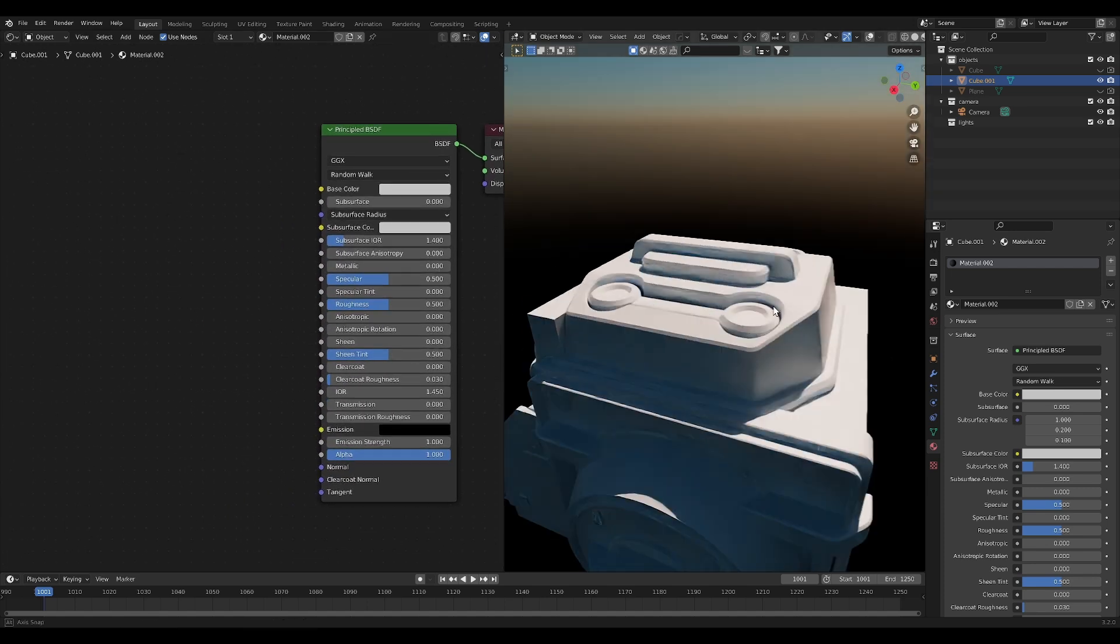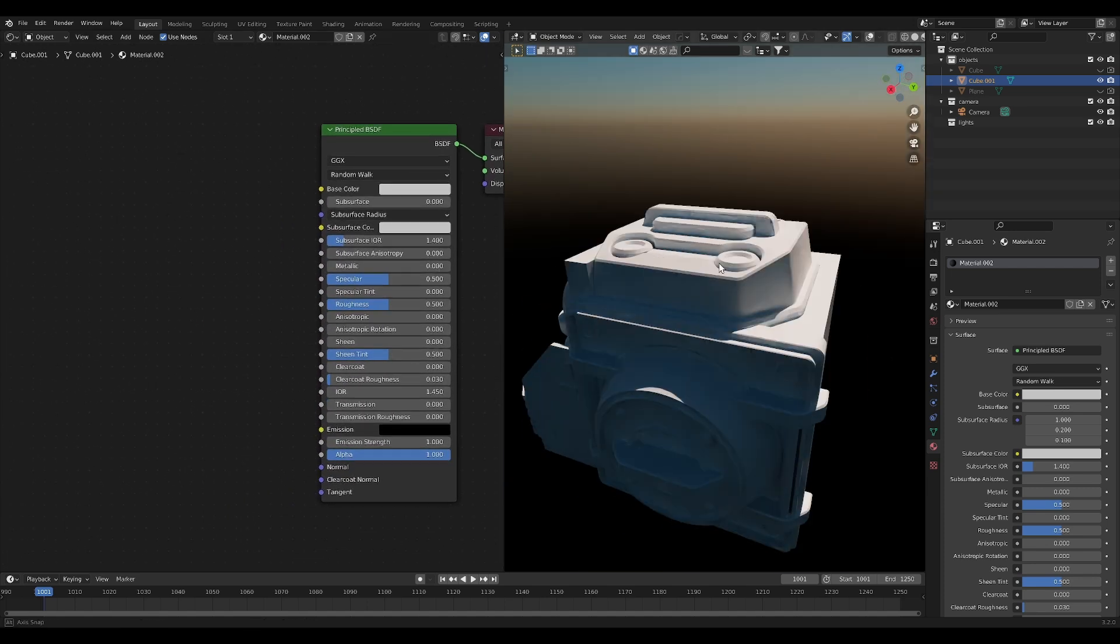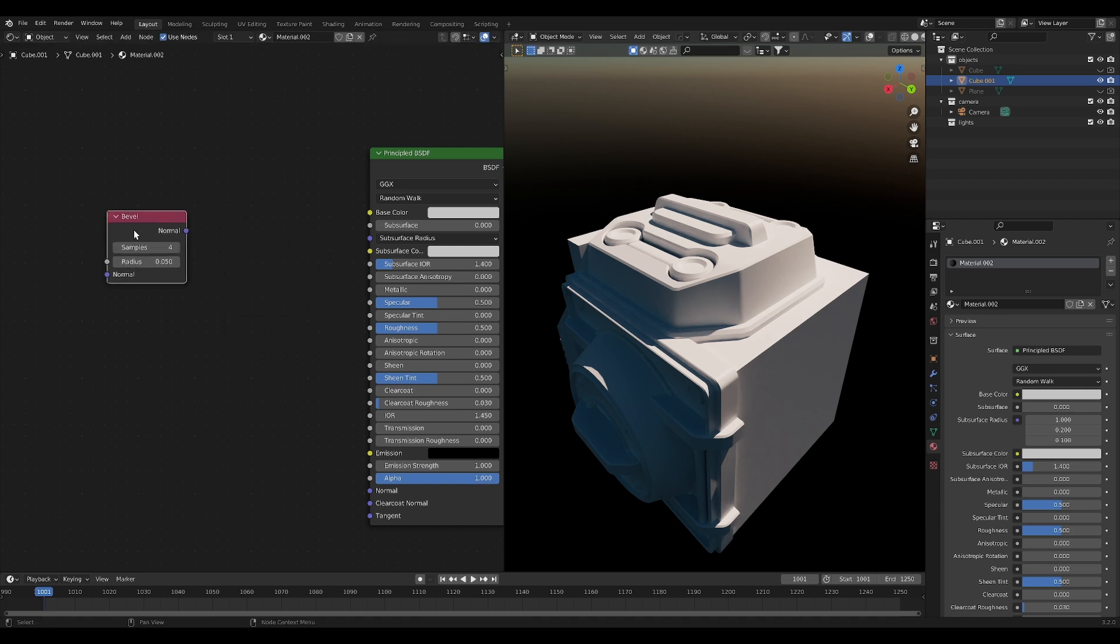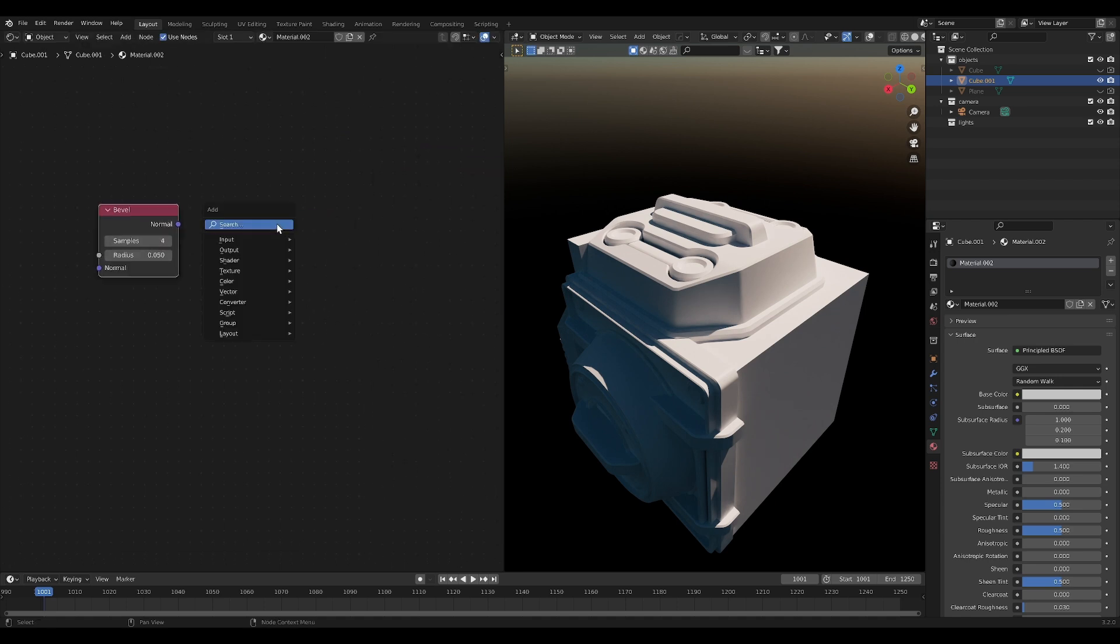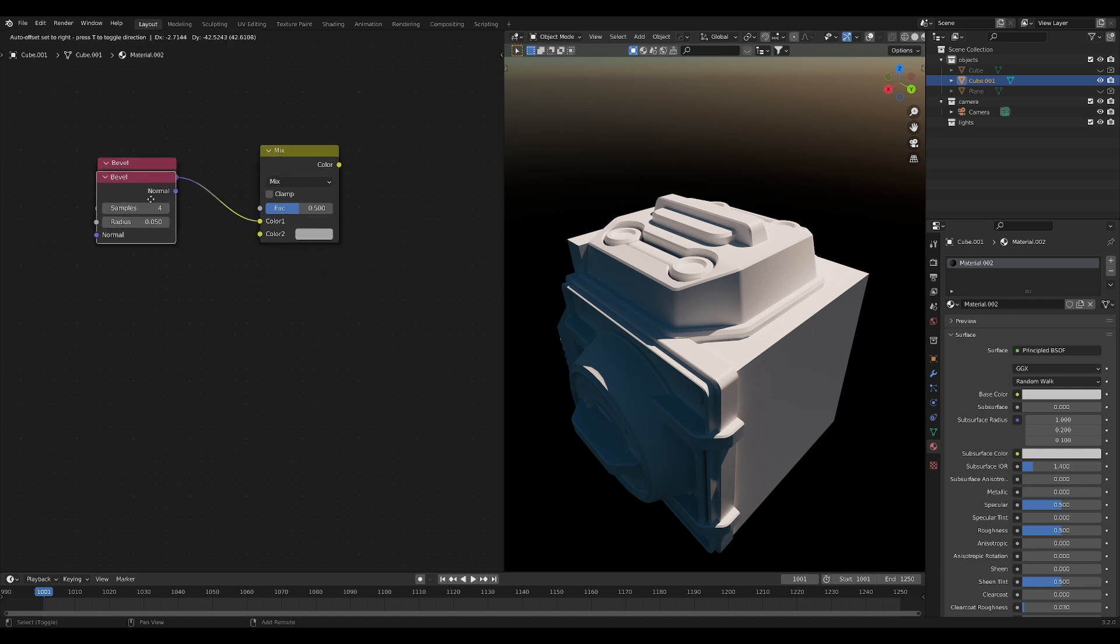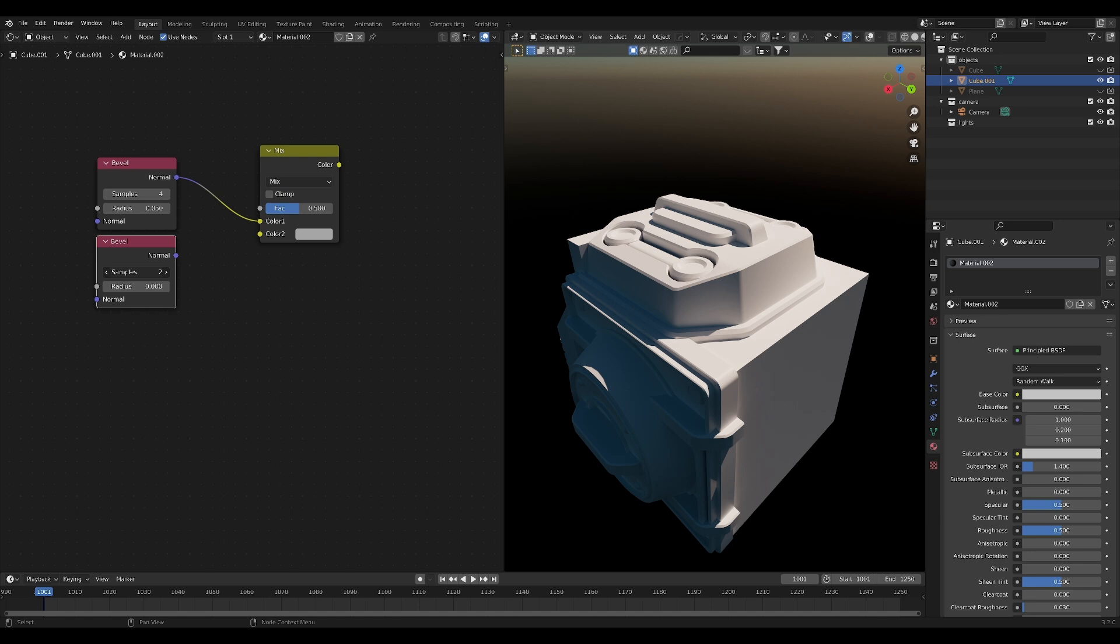Now, basically everything you're going to need to make this edge wear work is a bevel node and a mixed RGB node. Now, more specifically, you're going to need two bevel nodes. One is just going to have the radius set to zero and you can bring the samples all the way down. And the other is going to have the samples set up a little bit maybe and the radius is going to be a bit higher.